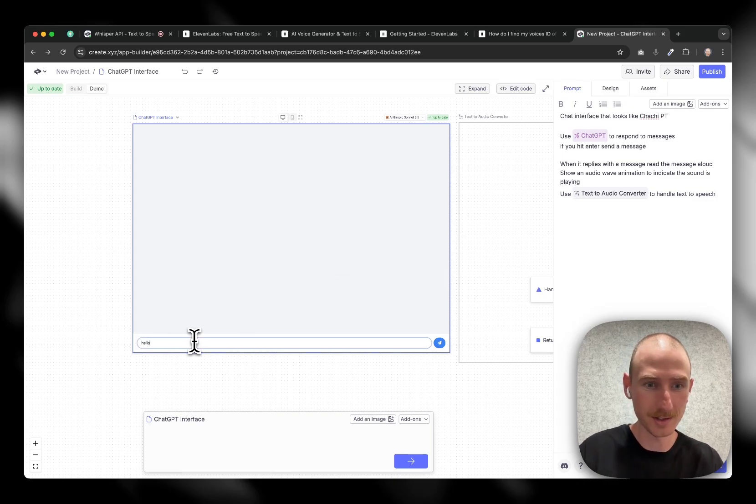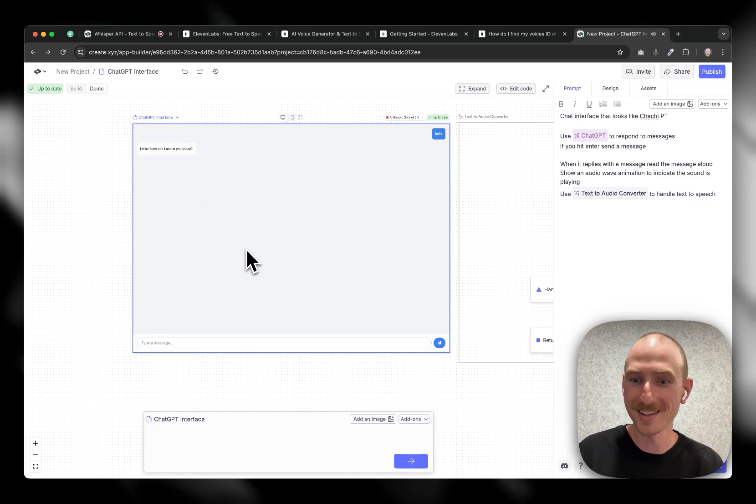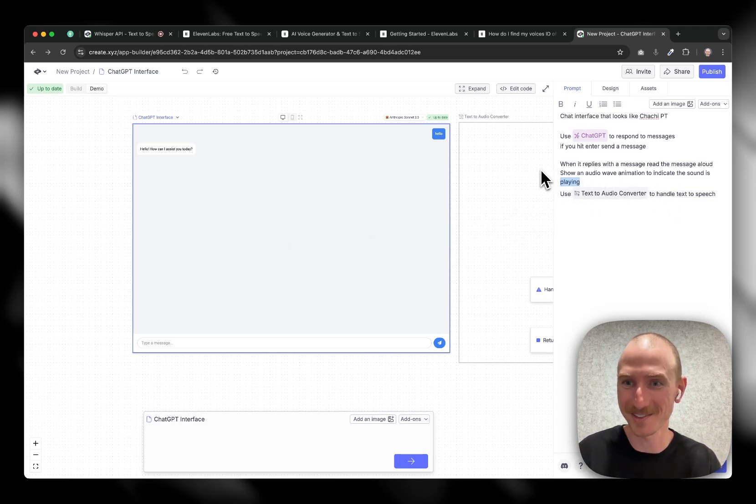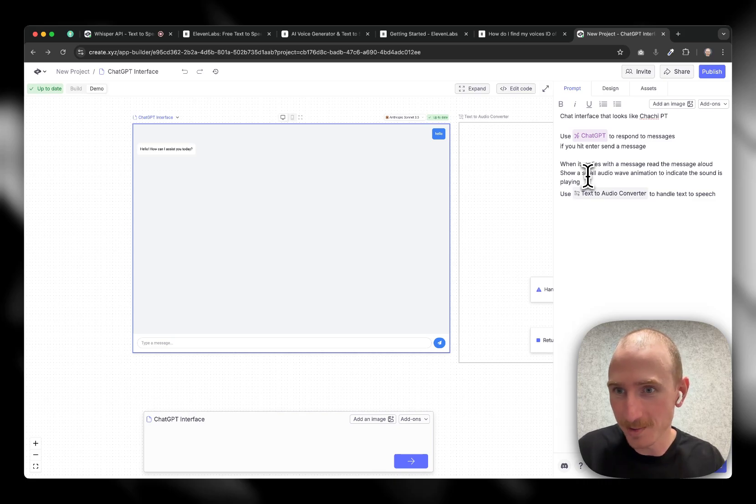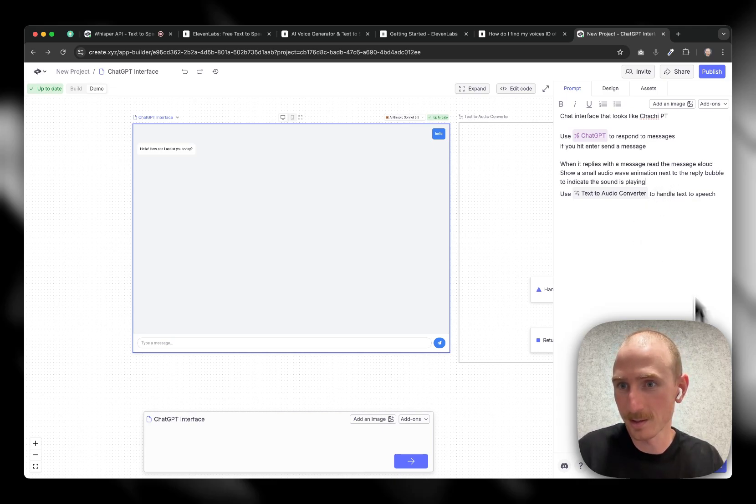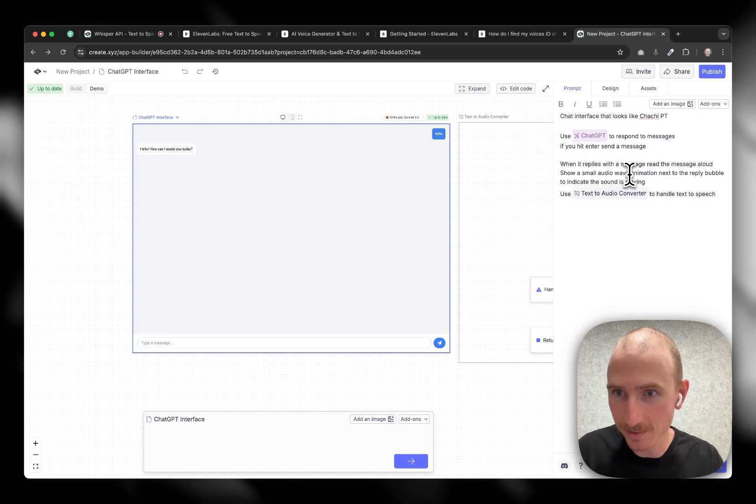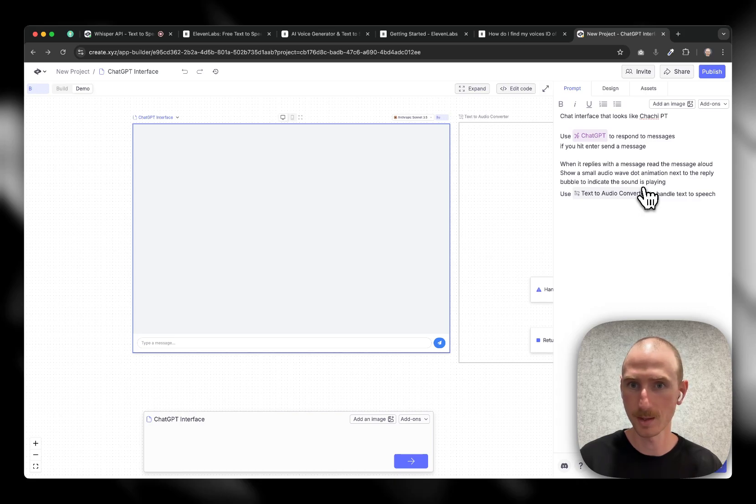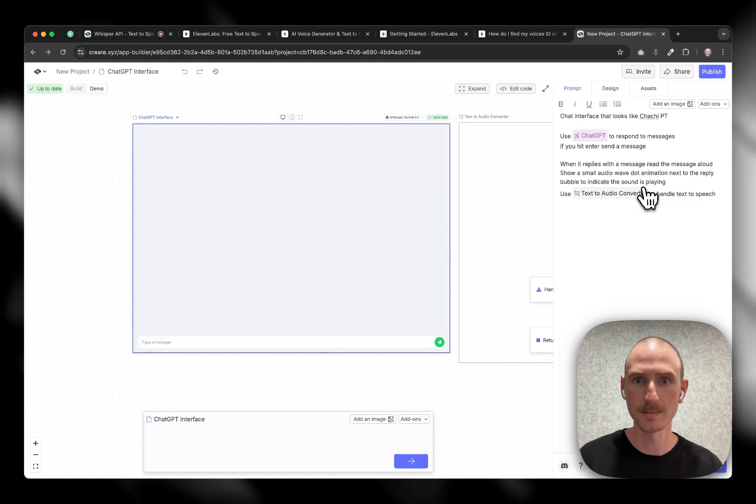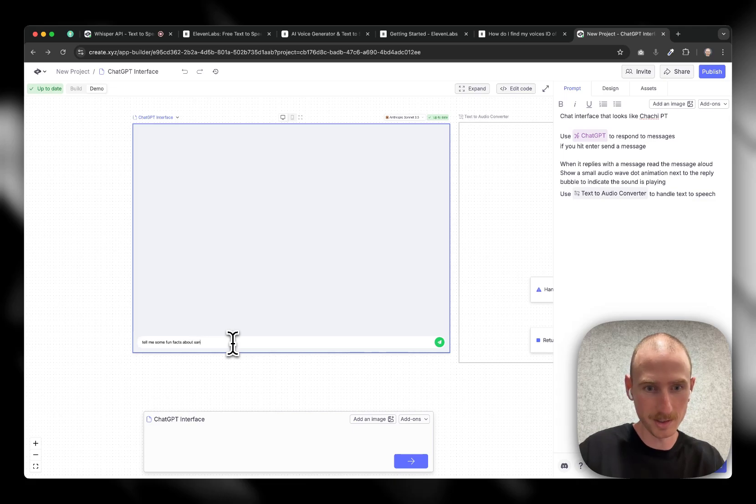Cool. So let's try this out. So I'll say hello. Hello, how can I assist you today? So there's a little bit of buffer, but it spoke out loud. I didn't really like the animation. So let me actually get rid of that. Show an audio wave, small audio wave animation next to the reply bubble. Small, yeah, wave dot animation. Cool. Let's try this. Let's see if it looks a little better.